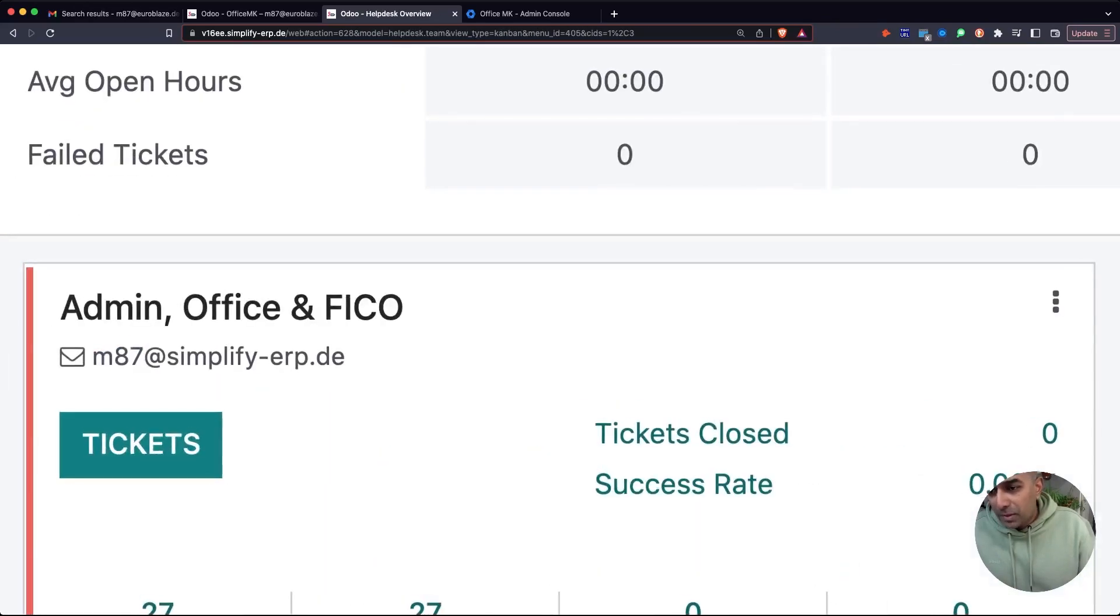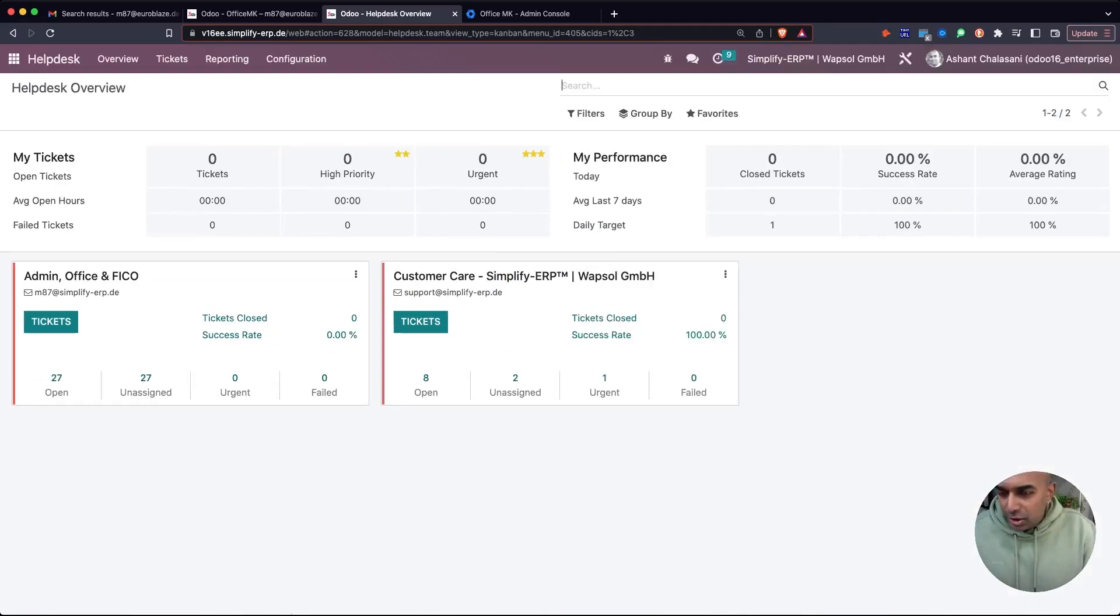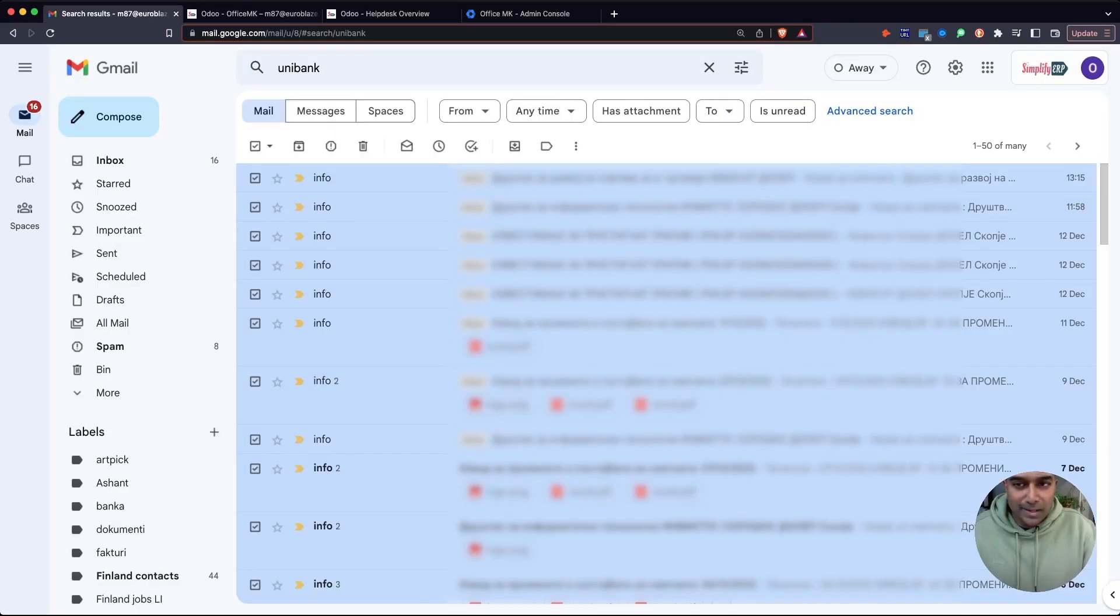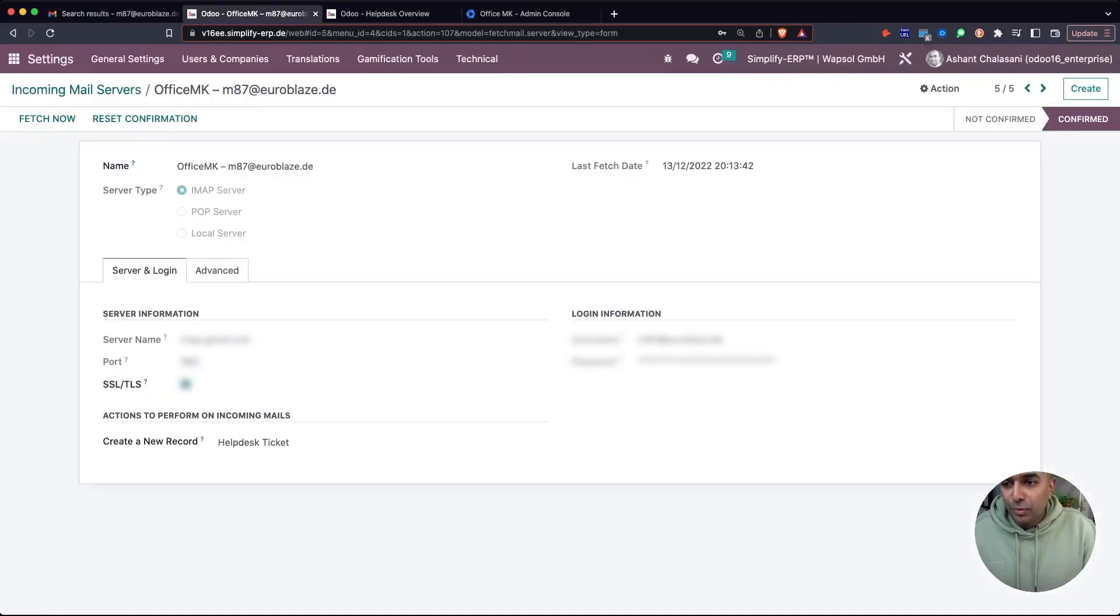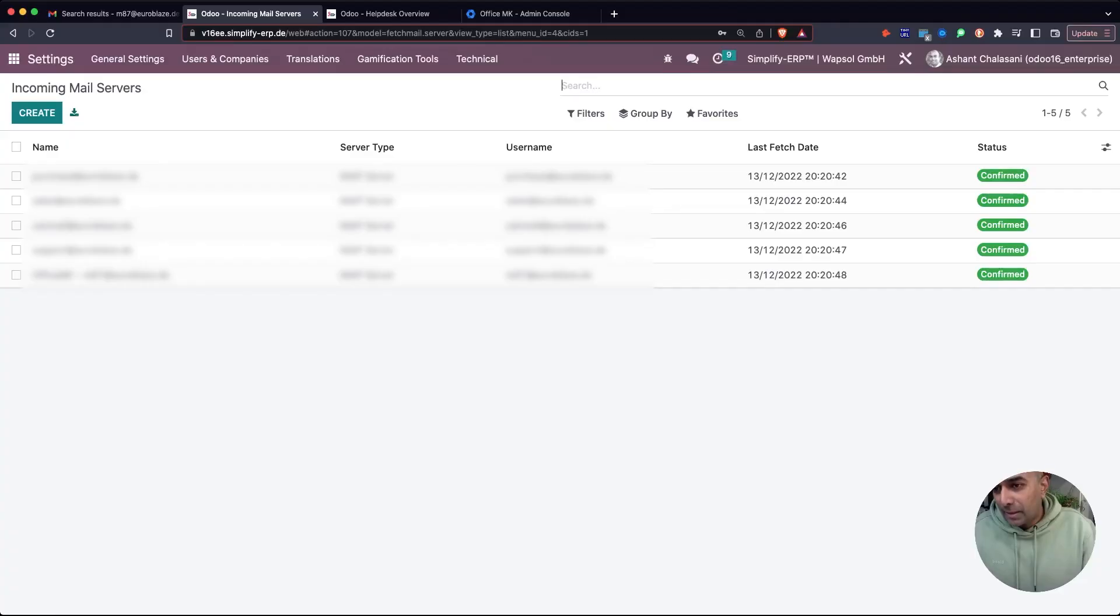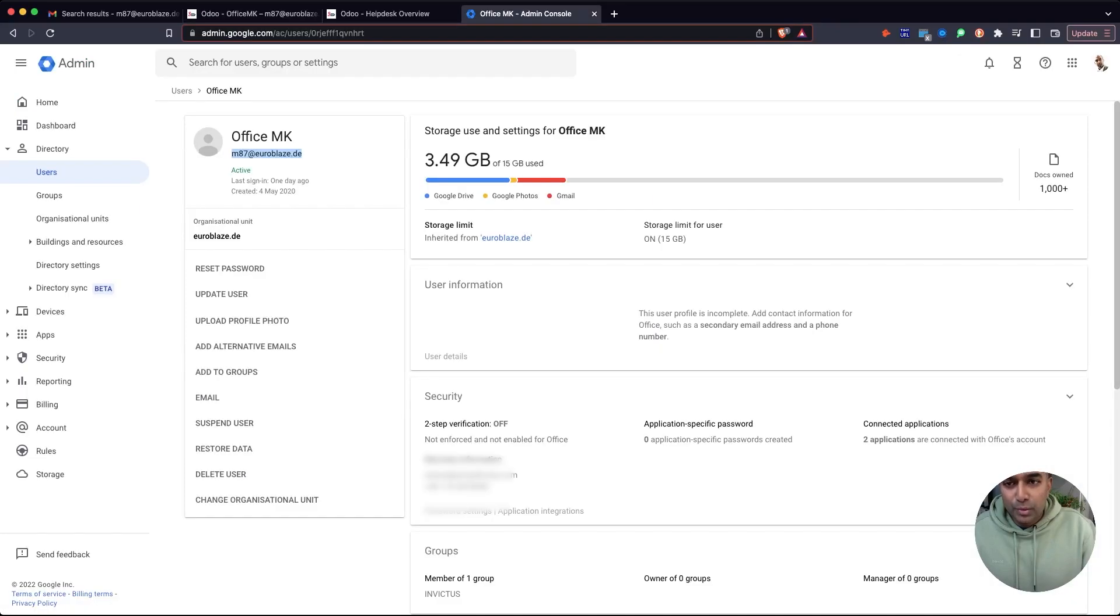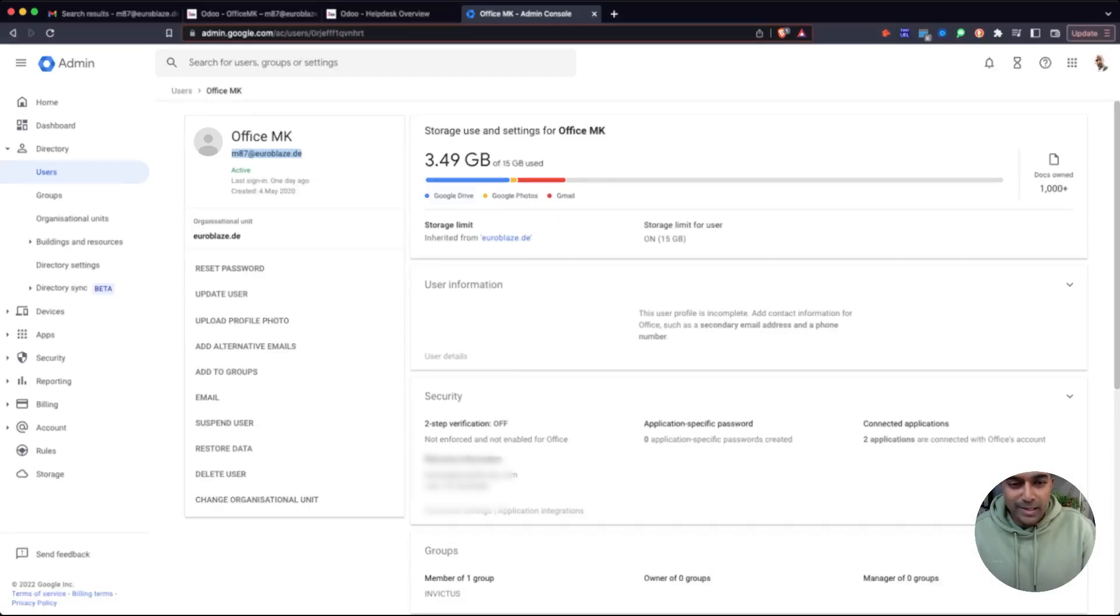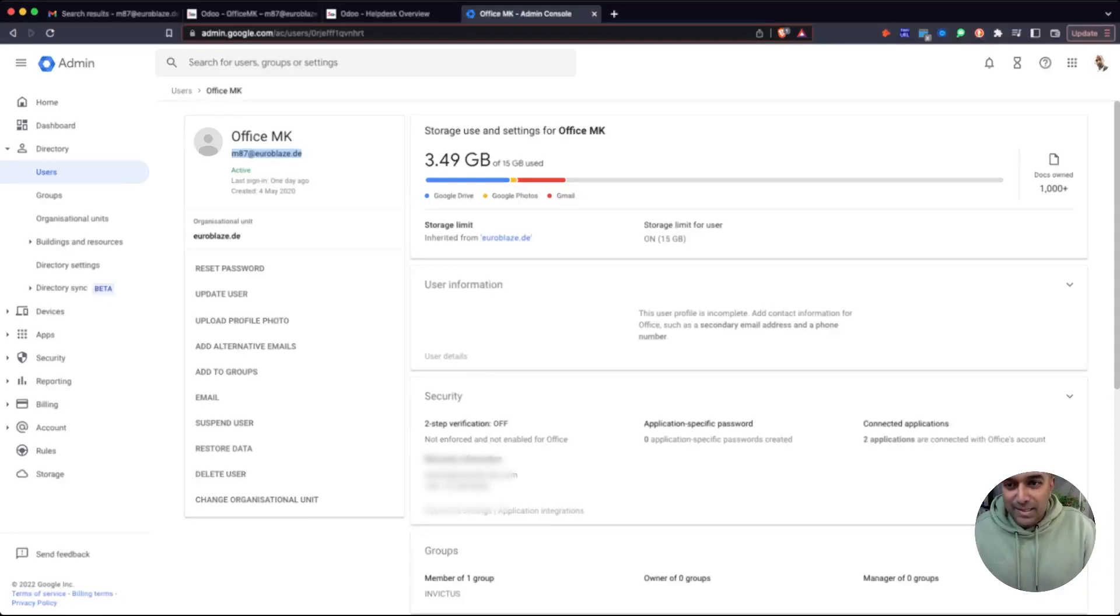The mailbox is called m87. It's a Gmail mailbox and we connected it to the helpdesk through mail integration and incoming servers. Just make sure you take care of the low security apps setting that Google has.